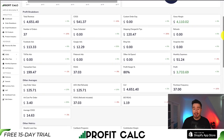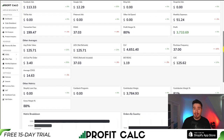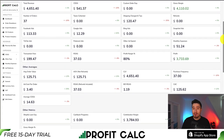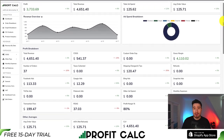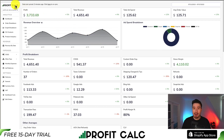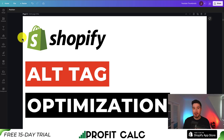ProfitCalc gives you tons of different details, metrics, and analytics so you can make smarter business decisions. It syncs seamlessly with ad accounts such as Facebook, Google, Snapchat, Bing, Pinterest, and TikTok, as well as many other cost-of-goods-sold integrations. Find it in the Shopify App Store by searching ProfitCalc, or use the link in the description below for a 15-day free trial to test drive everything for yourself. Thank you so much for watching and I'll see you in the next one.